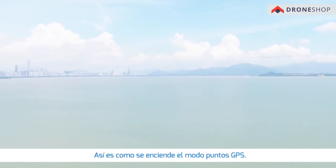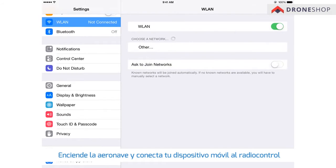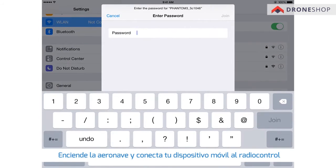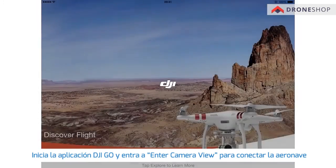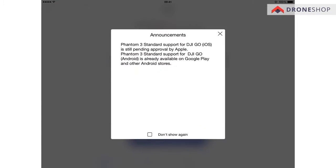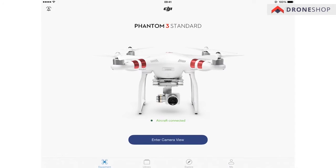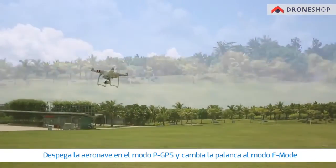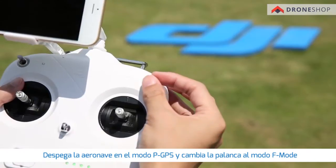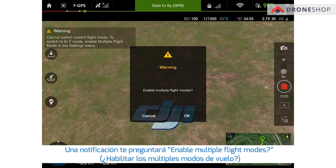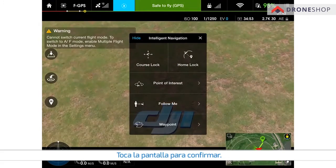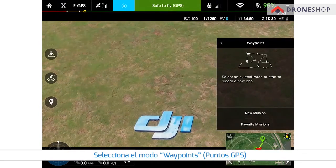This is how you turn on Waypoints mode. Power on the aircraft and connect your mobile device to the remote controller. Open the DJI GO app and tap Enter Camera View to connect to the aircraft. Take off the aircraft in P-GPS mode and toggle the switch to F mode. A notification asking you if you want to enable multiple flight modes will pop up — tap to confirm. Then choose Waypoints mode.